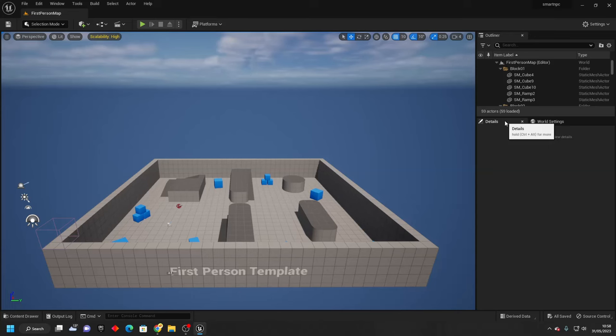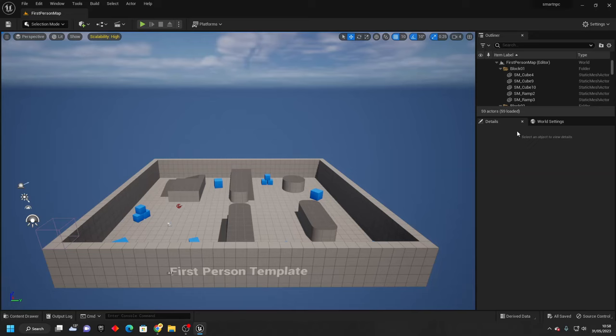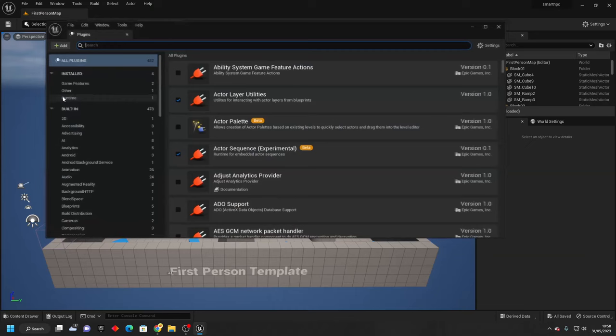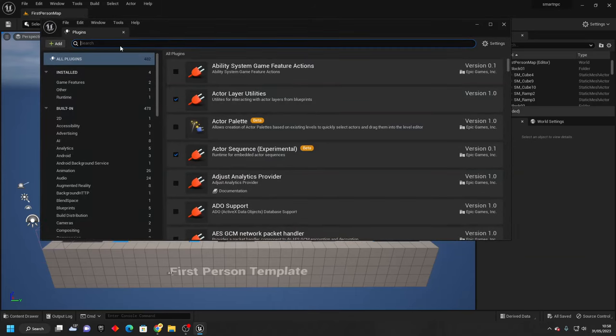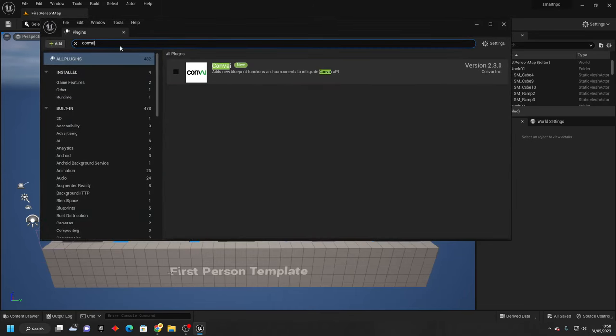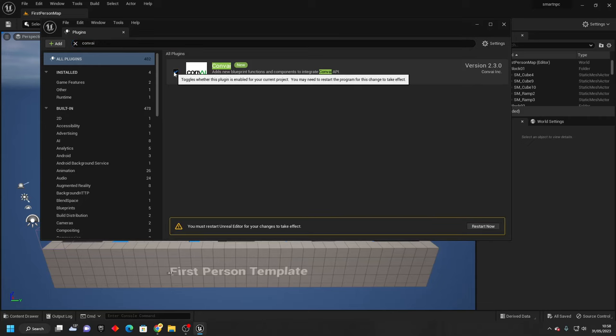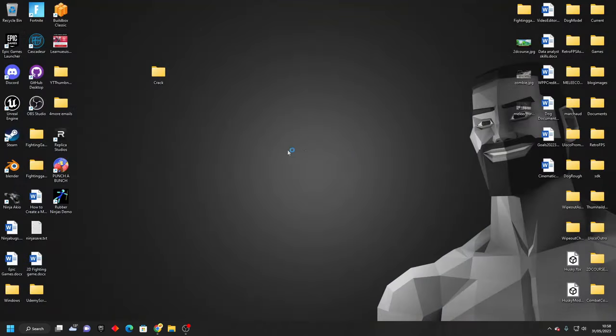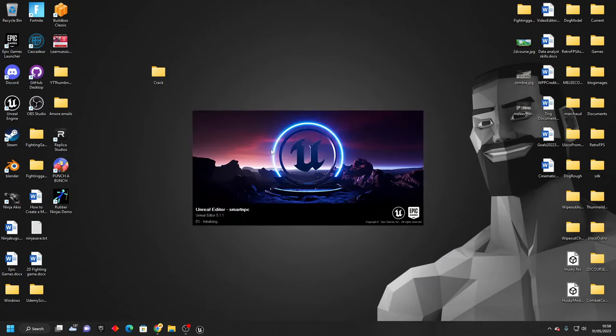Next, you want to open up your Unreal Engine project where you want to have your smart NPC. And we just want to enable the Conv AI plugin. So go over to edit, then plugins, then search for Conv AI. Just check it, and then it will ask you to restart the editor. Just click it so it restarts with the plugin.